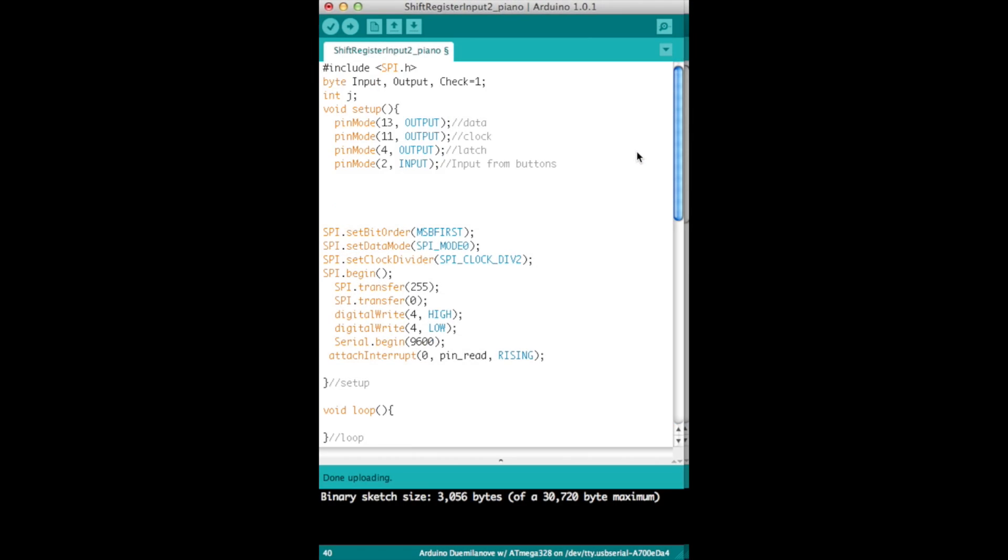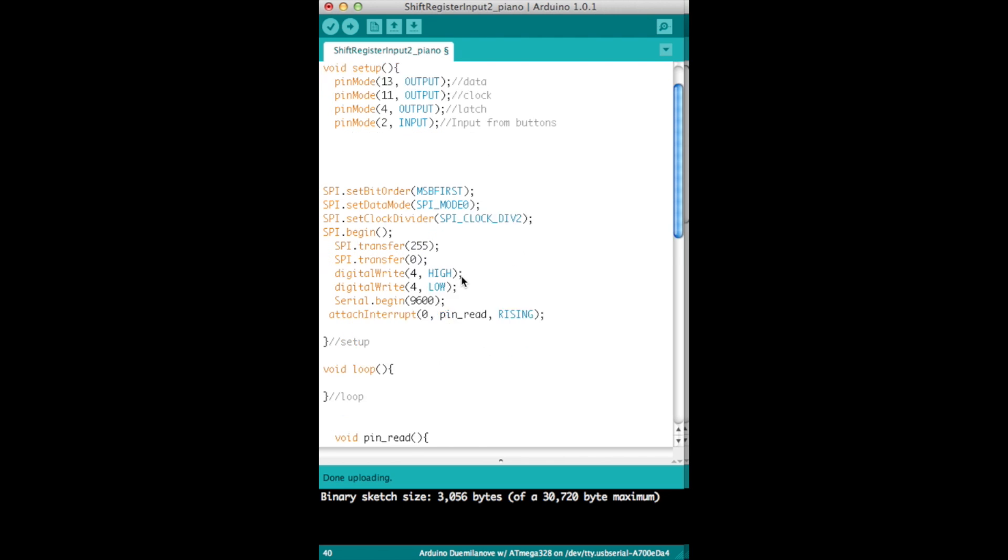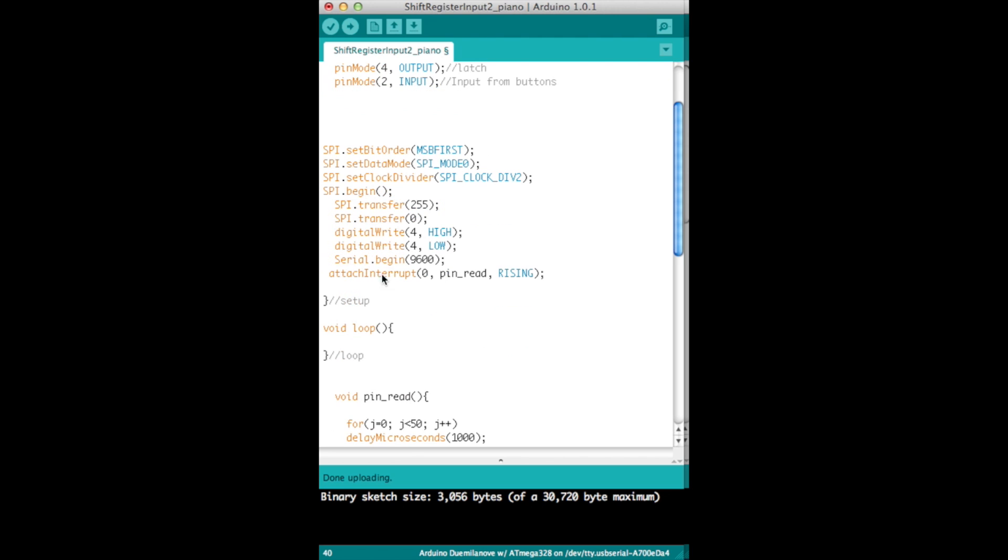Okay, so here's the code and I've labeled it shift register input 2 piano because that's kind of what it reminds me of. So everything's identical here, I'm going to keep going. We still use the interrupt.